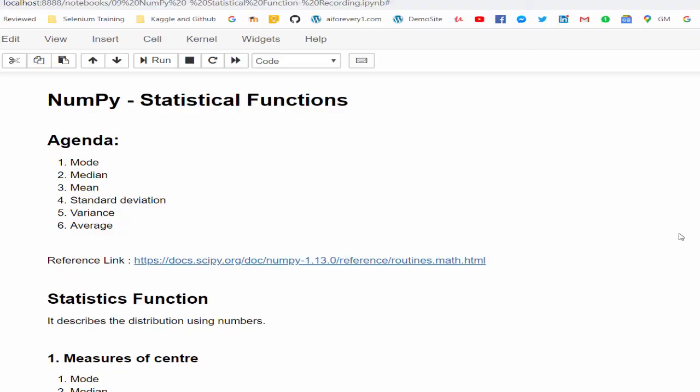Hello everyone, welcome to AI Tutorials. In this video we are going to learn about the statistical functions.